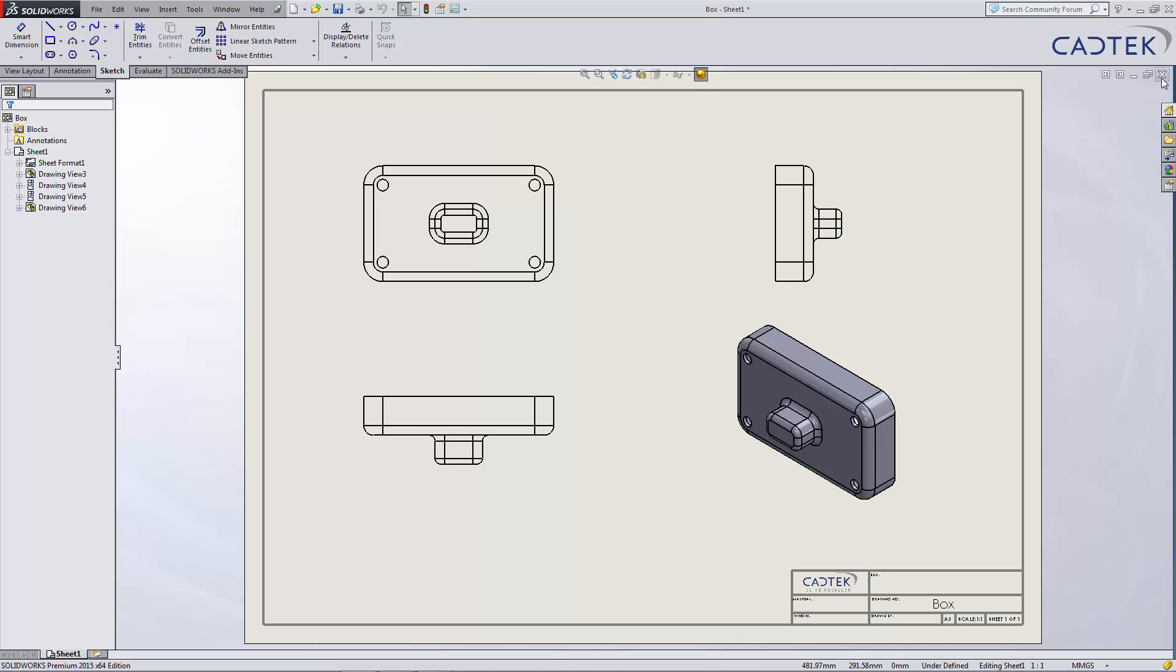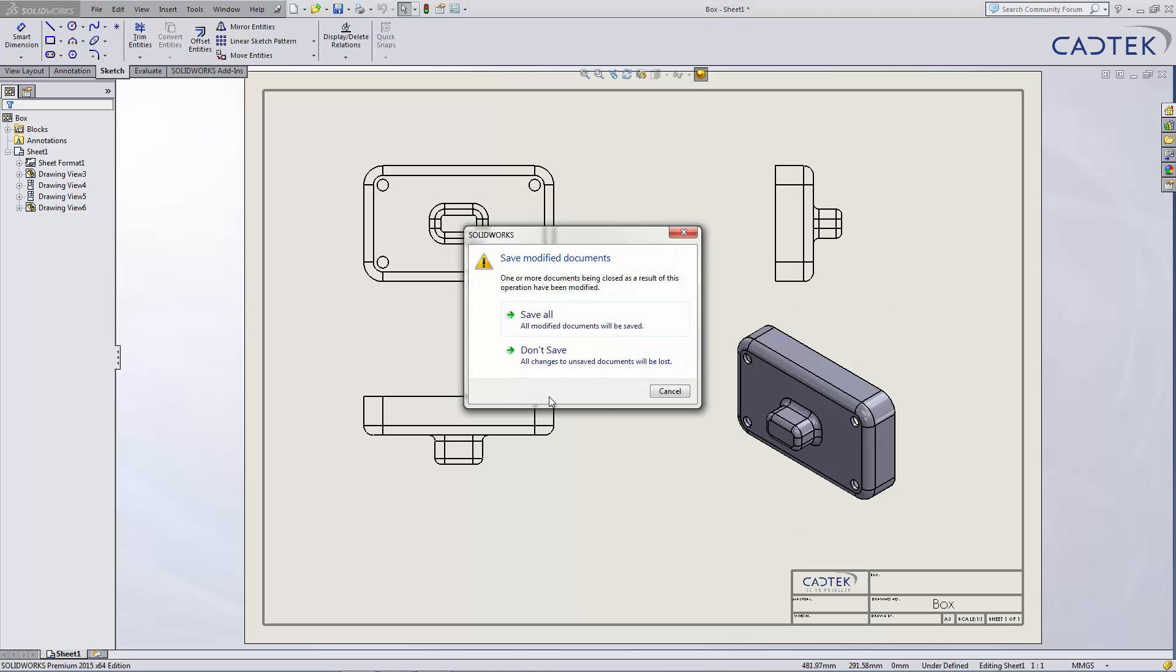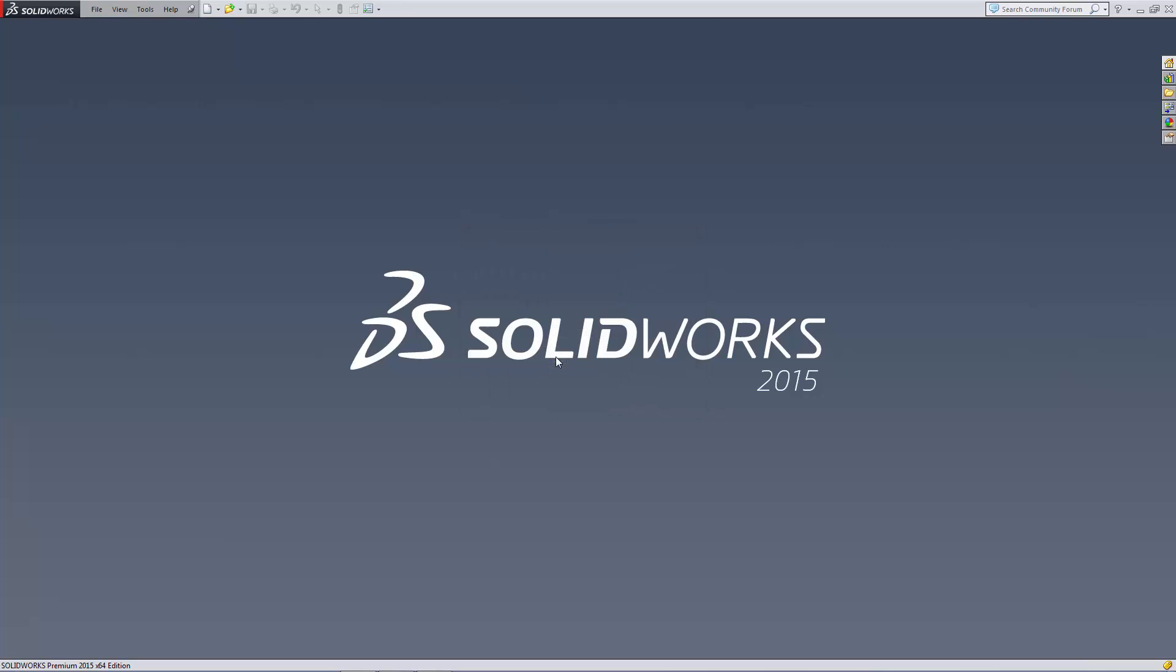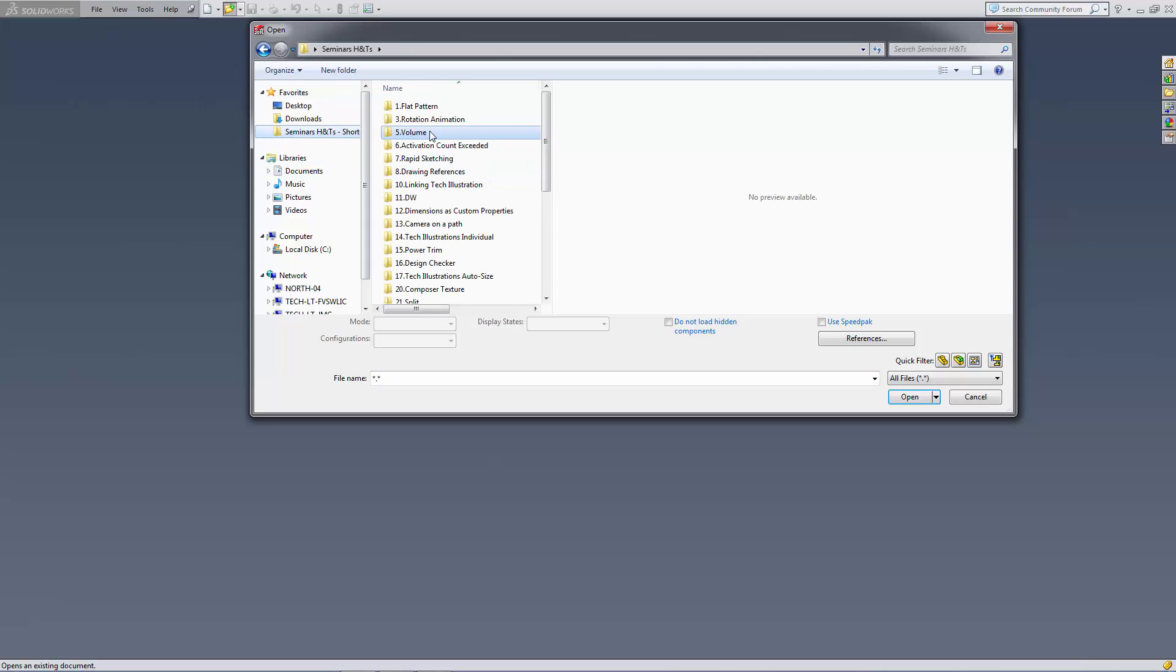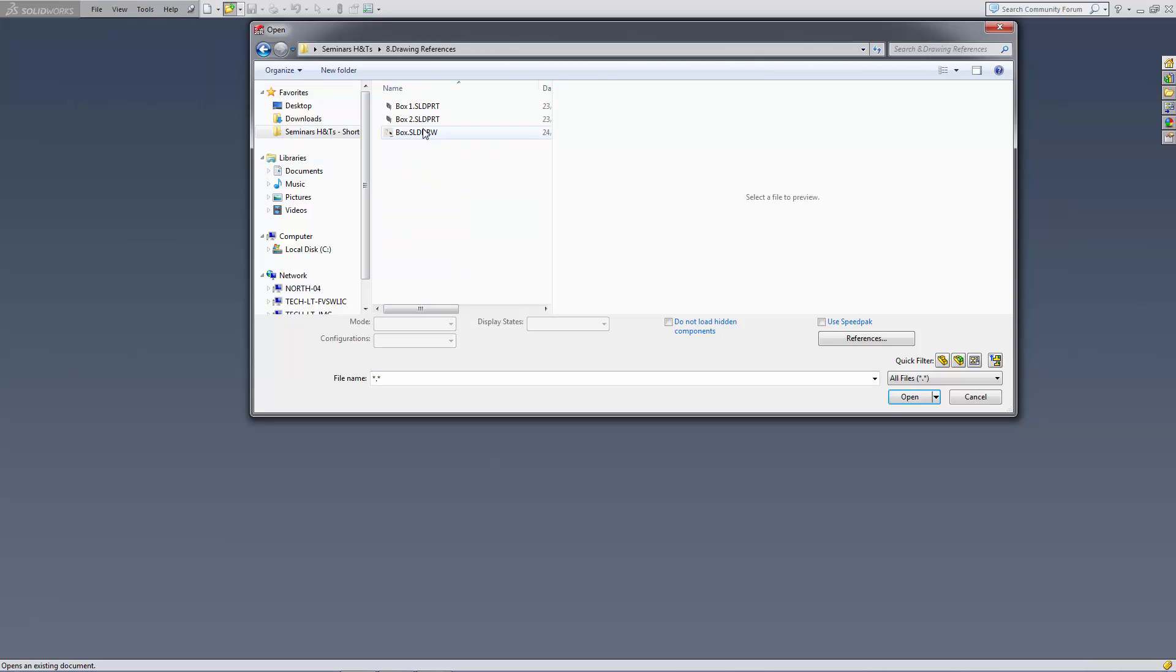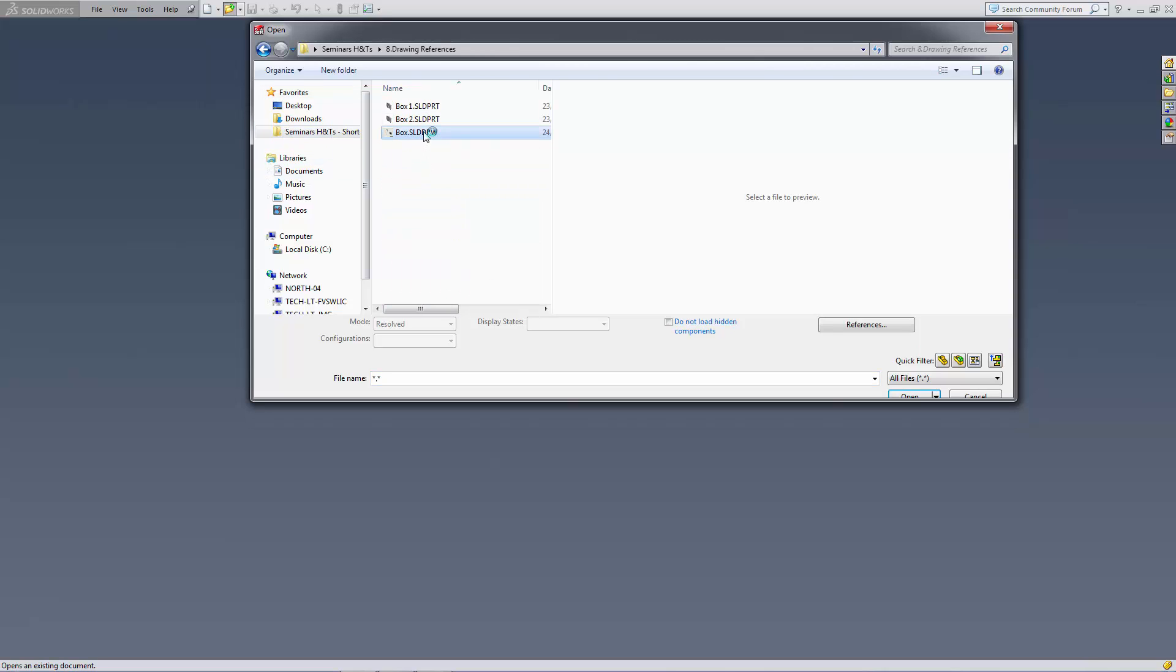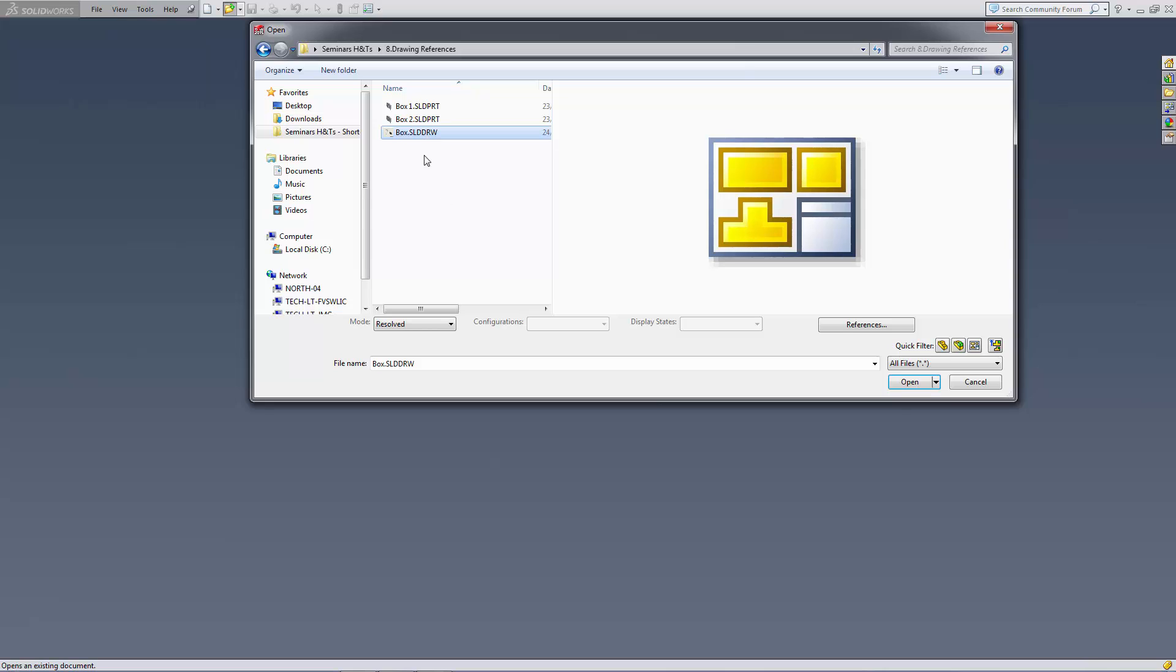I'm going to close the drawing and then do file open as if I'm going to open the drawing up again and select the drawing and then choose to hit references.